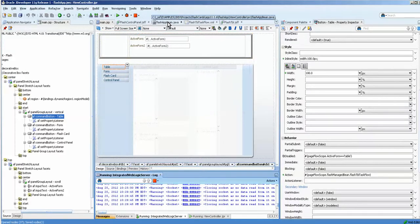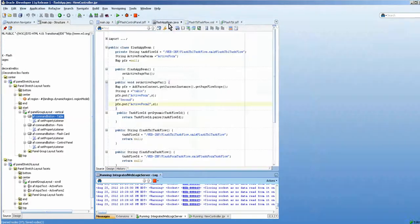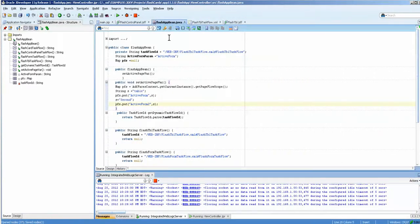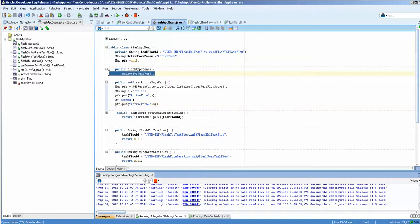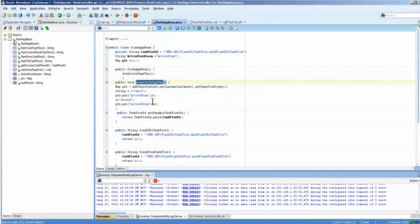So if we go to the FlashAppBean, you can see that I have when the bean instantiates, it sets this method. It runs this method. So this method is setActivePageVar.